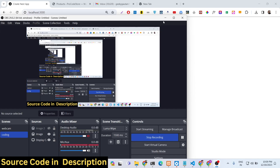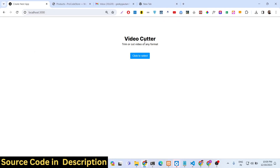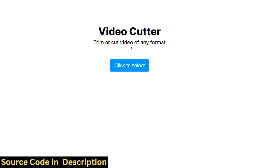Hello guys, today in this tutorial I will show you a video editor that I built using Next.js and the FFmpeg WebAssembly library inside the browser. This is my interface of the application — a video cutter.